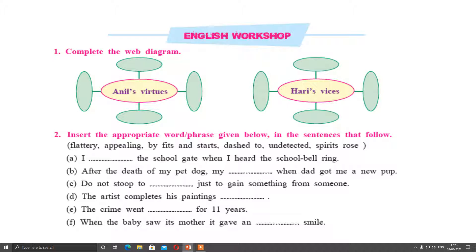Third: Do not stoop to flattery just to gain something from someone. Do not stoop means do not accept or engage in something which is not good or not the correct way. Third sentence: The artist completes his paintings by fits and starts - that means the artist works irregularly. The crime went undetected for 11 years. Last: When the baby saw his mother, it gave an appealing smile. If you know the meaning of these phrases, it will be easy to write the correct answer.